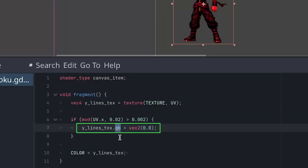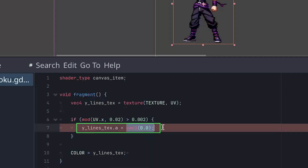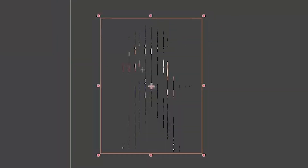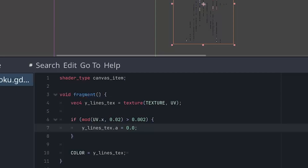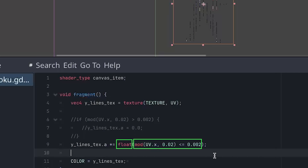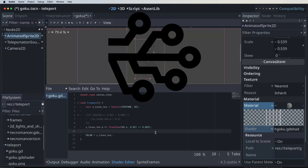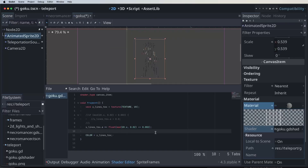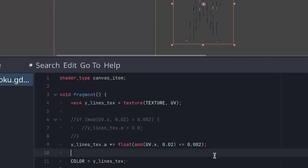Instead of writing to the color channels, we simply write to the alpha channel and set it to 0. That's starting to look a lot like the effect we're after. But let's refactor the conditional logic a bit. Instead of an if statement, we can write it like this — it does basically the same thing, but now it transforms the output of the modulus into a 1 when true and a 0 when false. This alternative approach can be beneficial as it potentially avoids branching, which might improve shader performance with the possibility of branchless execution depending on the GPU.